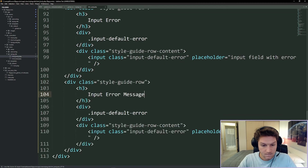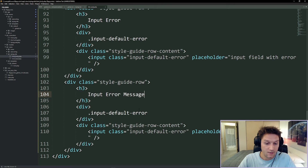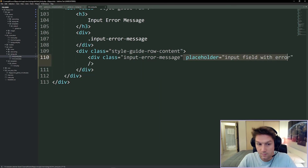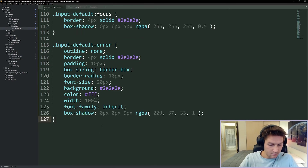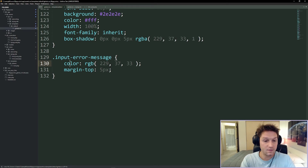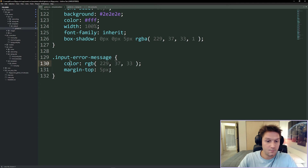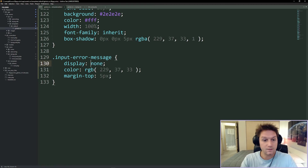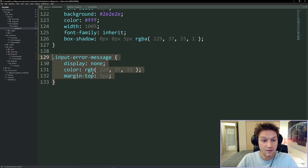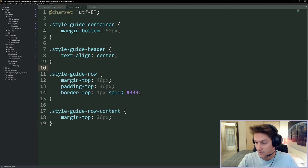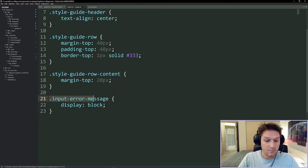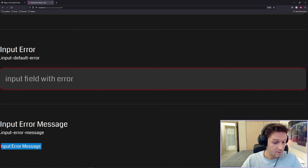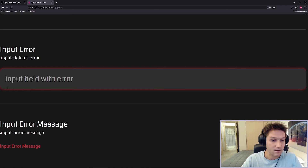The next row is going to be our input error message - this would say something like invalid password, invalid username, or email incorrect. Our class is going to be input-error-message. We change it to a div because this is not an input, and for our example we just say 'input error message.' For styling, we give it a red color, bump it down five pixels from the top since it will be displayed underneath an input field. We set display none on it globally because we don't want to display error messages until we've hit the server and got the response back. To show it on the style guide page, we hop over to our style guide view specific CSS and do a display block.